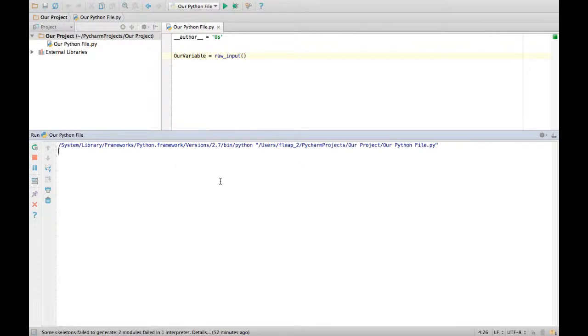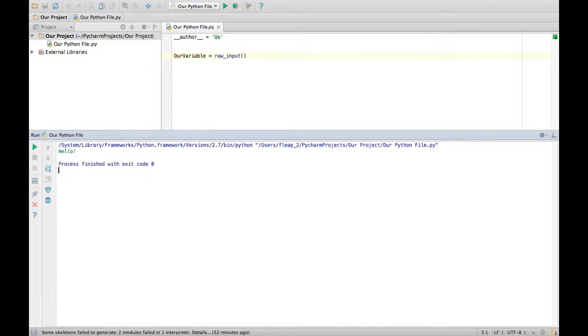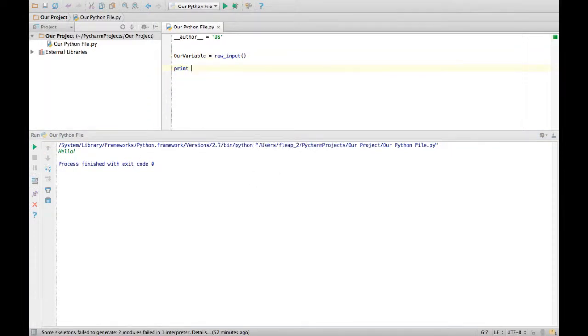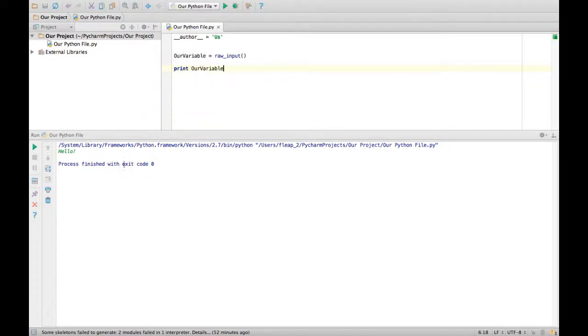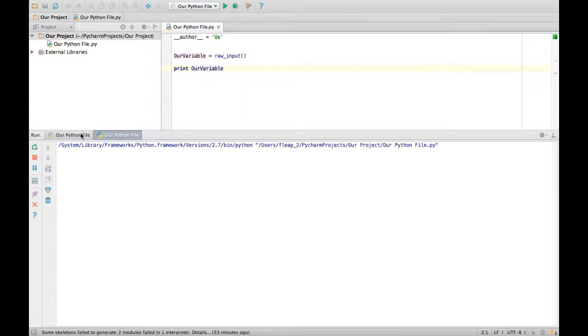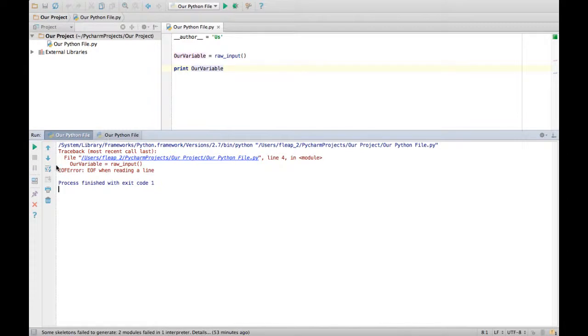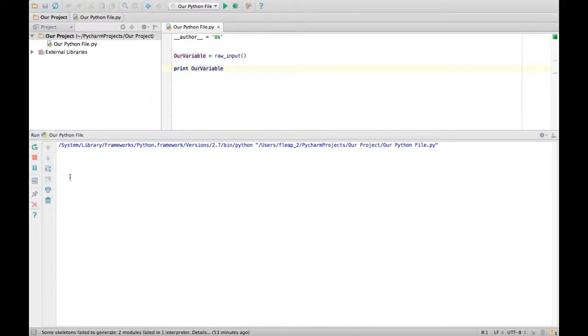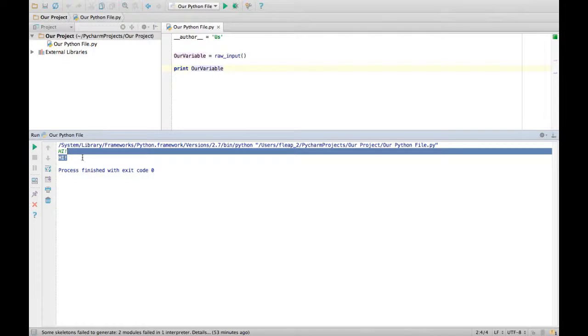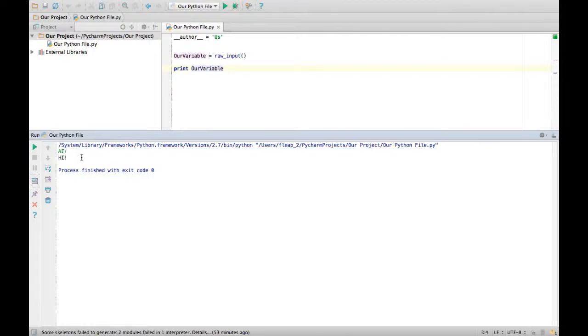Run it. Now we can type here. Hello. That didn't really prove anything, so let's do our variable. Let's run it again. Then it prints high because that's what I typed. I typed in high and it printed out high because it said print our variable.